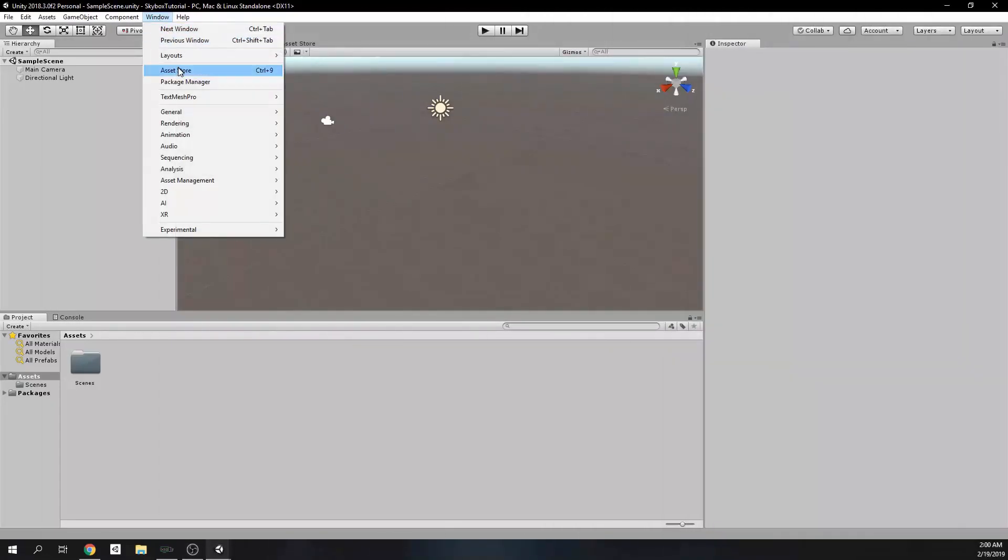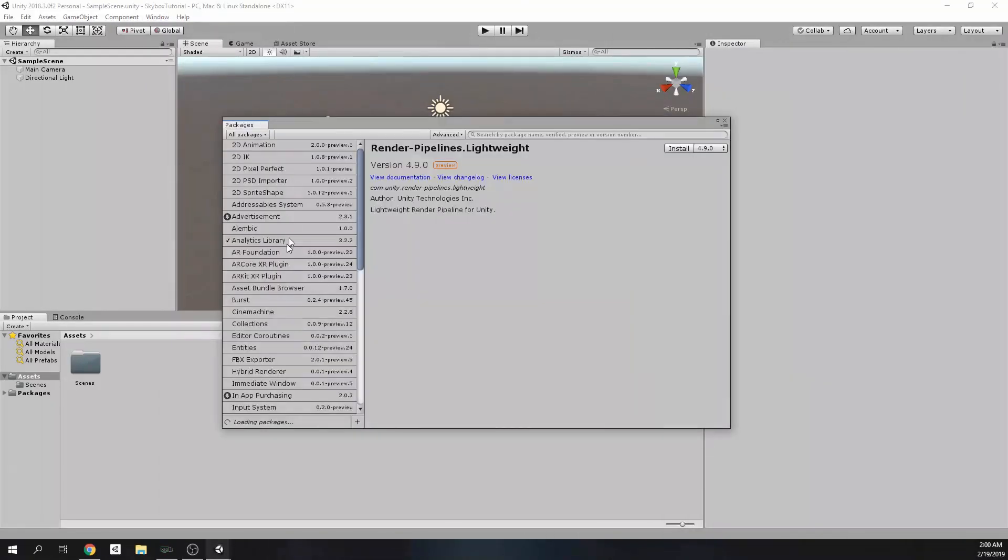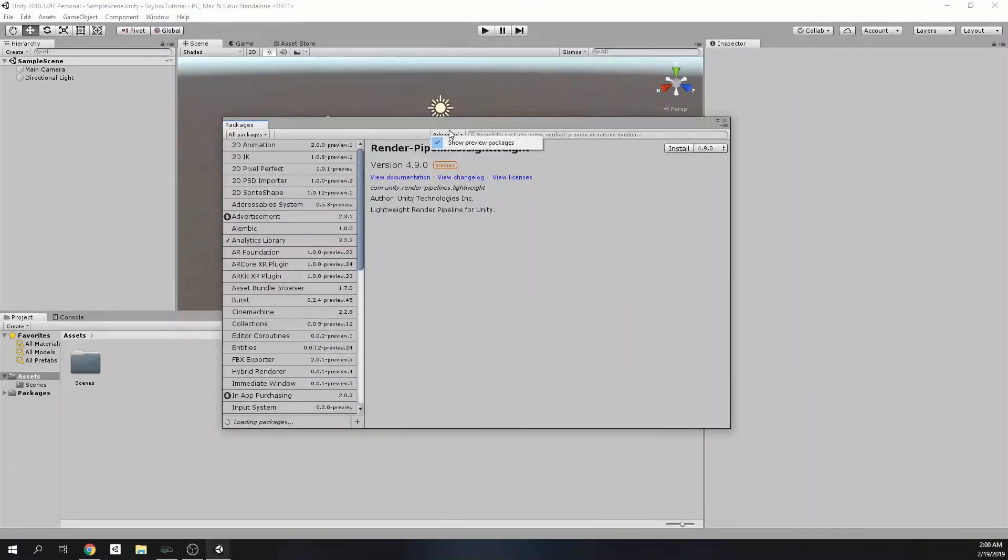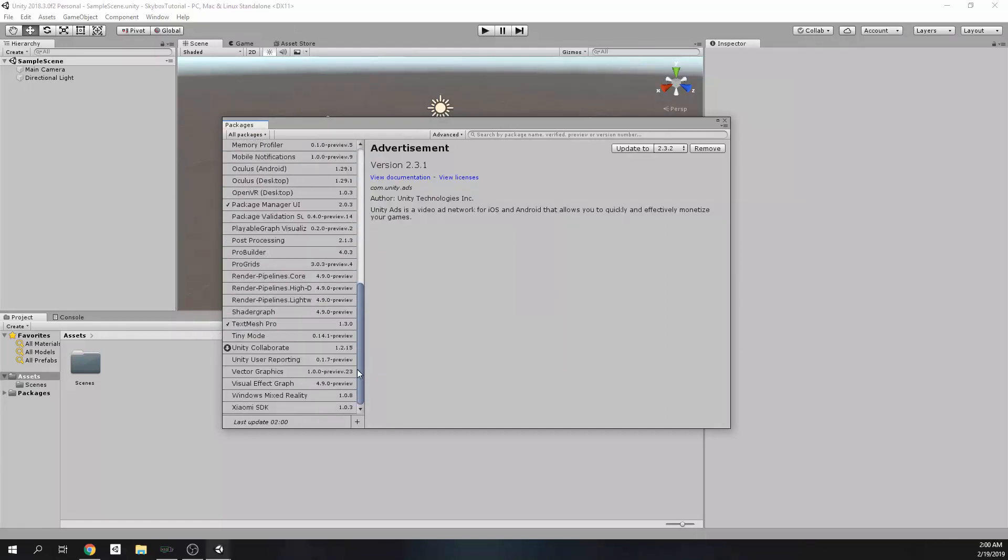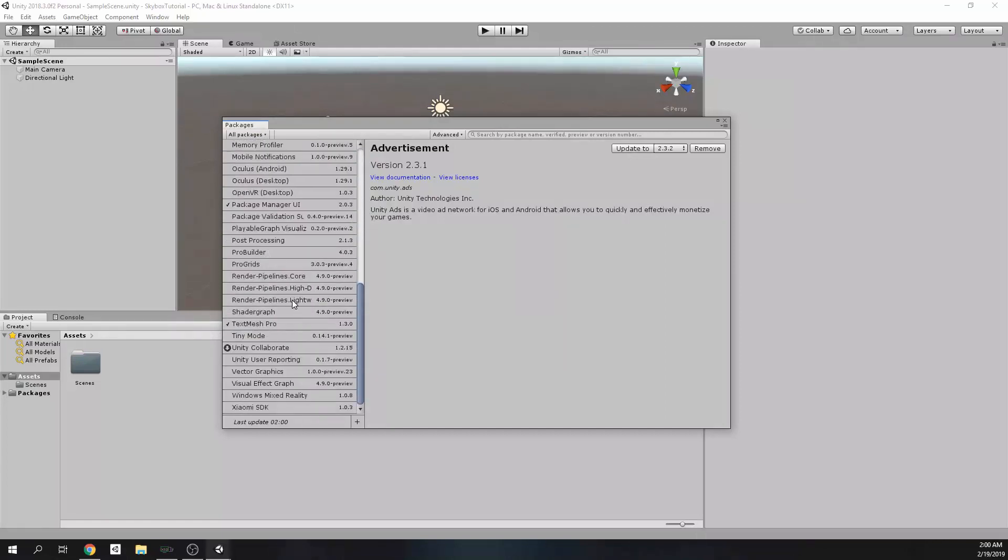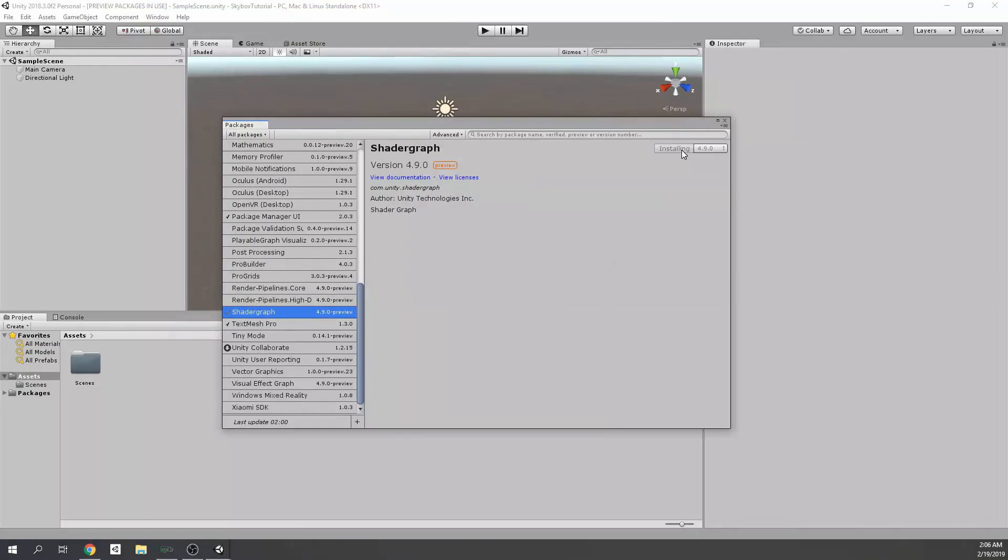I think we can switch to the tutorial and let's go. Before we begin, just don't forget to import necessary packages via Package Manager. For this case, we will use Lightweight Render Pipeline and Shader Graph Packages.